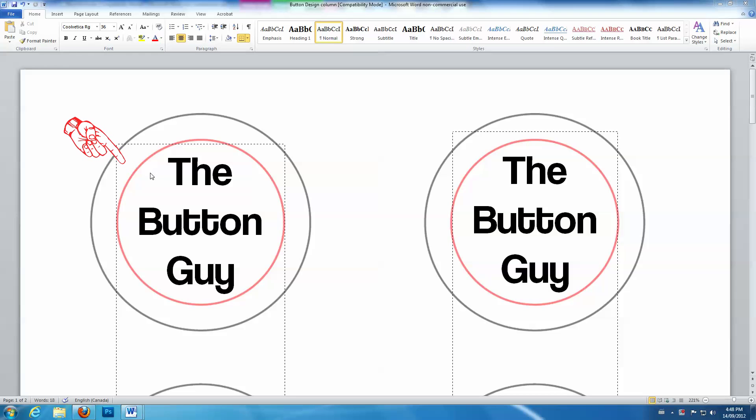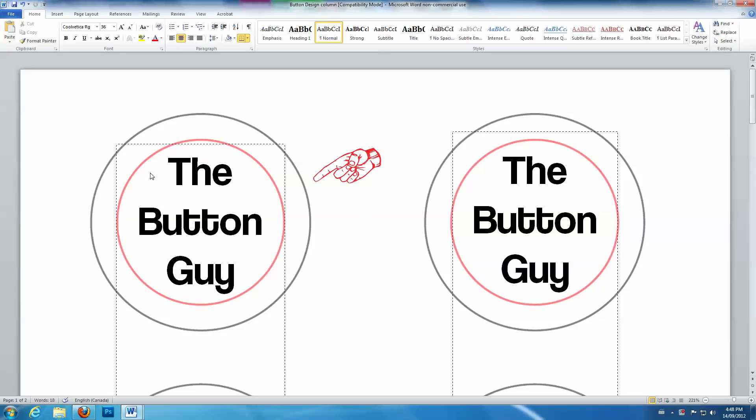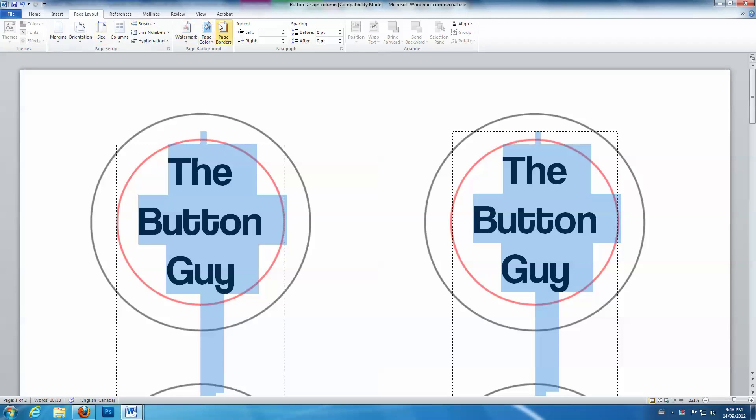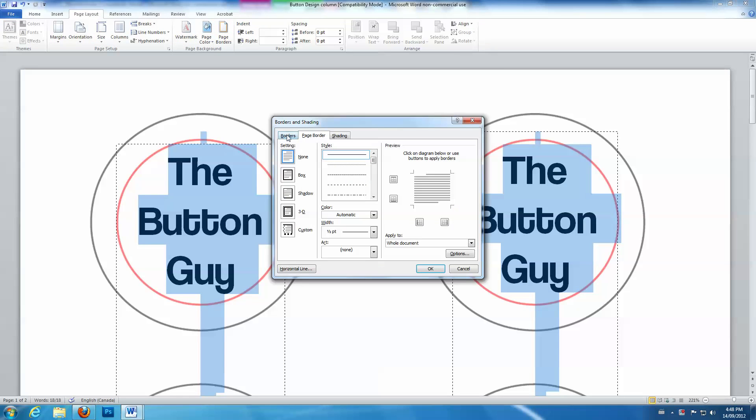Here's a way to get rid of the inner red guideline, but still have the outer guideline to show you where to cut. First, if you have them, get rid of any borders.